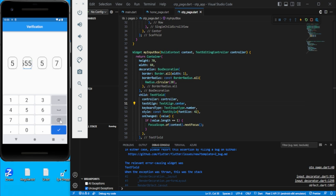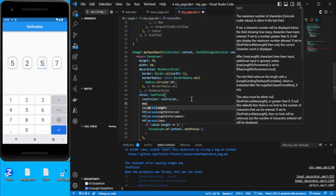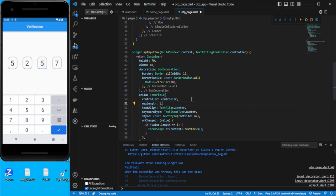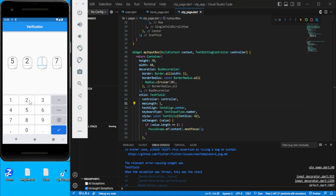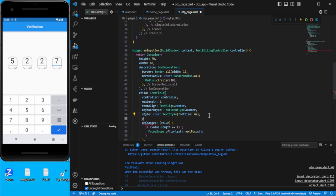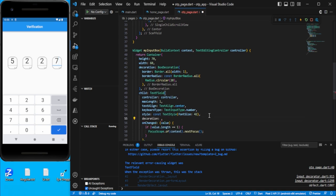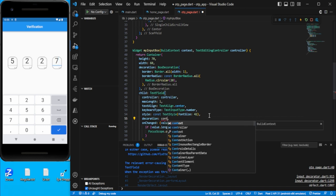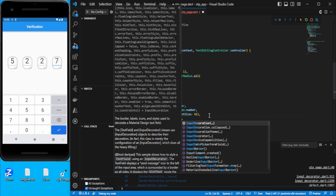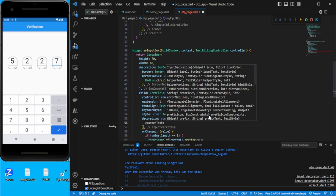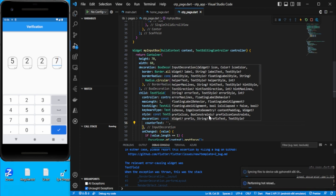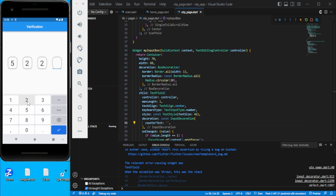We can still enter multiple values, so let's add `maxLength: 1` to limit input. A counter appears at the bottom — to remove it, we use the `decoration` property with `InputDecoration(counterText: '')`. Save this and the counter is removed.